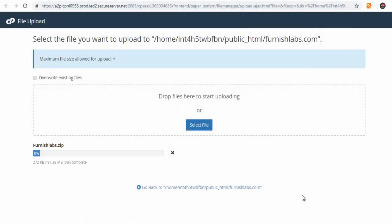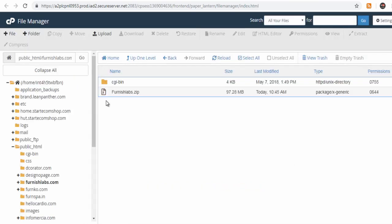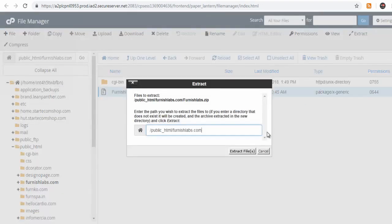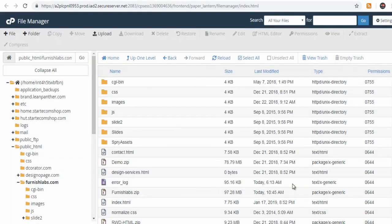And when the upload is complete, you can select the file and extract the files from the zip folder in your website domain folder. Now all the website files are accessible in your website domain folder.